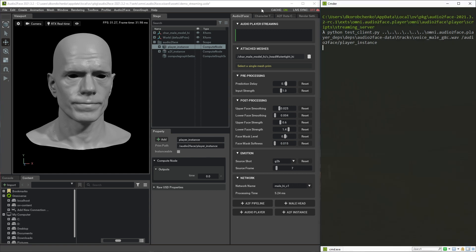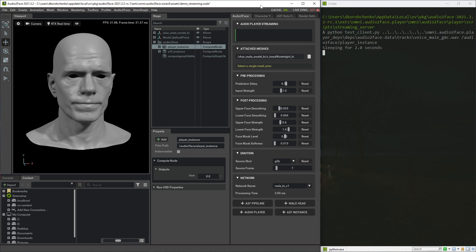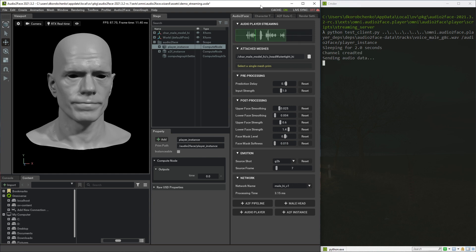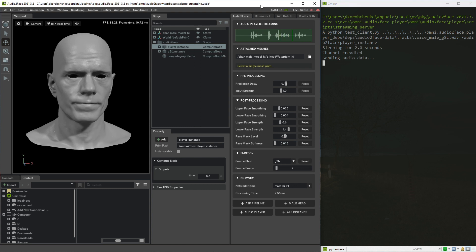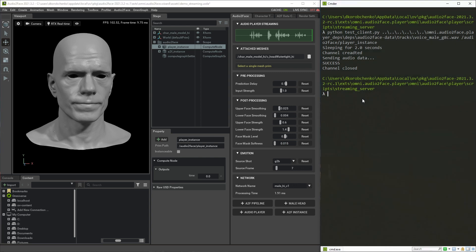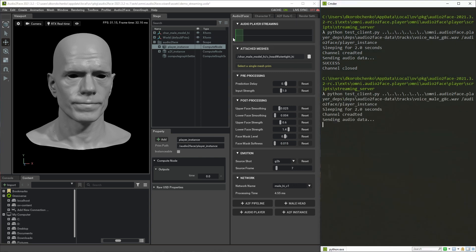We are ready to send our data. The playback will start automatically. Notice that the audio file is passed as a stream of chunks, simulating a slow source of the audio, which we can see in the UI as the green range box.